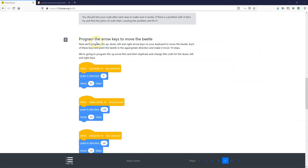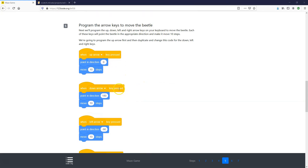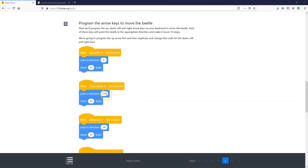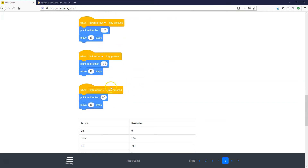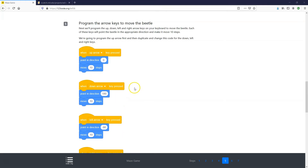In step number five we're going to program the arrow keys to move the beetle. For the up arrow, we'll point the beetle up and move 10 steps. For down, point down and move 10 steps. For left, point left and move 10 steps, and for right, point right and move 10 steps.